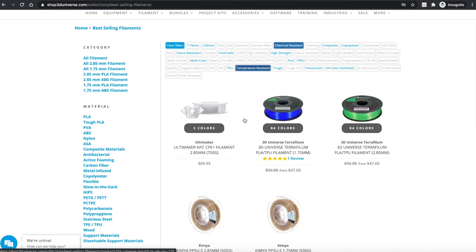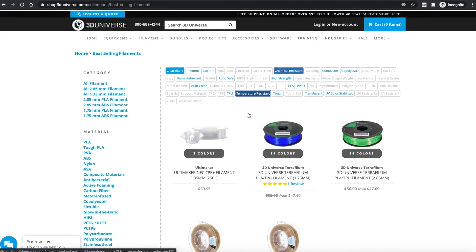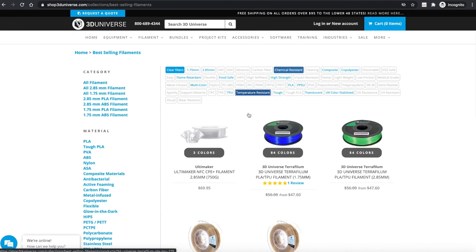So hopefully these new tools will help you to find what you're looking for on our website. As always, feedback is welcome. Email us at info@3duniverse.org, or call us anytime at 800-689-4344. Thanks.